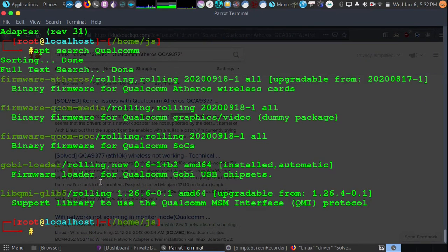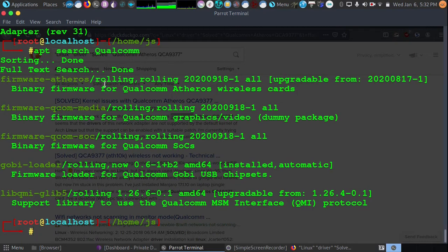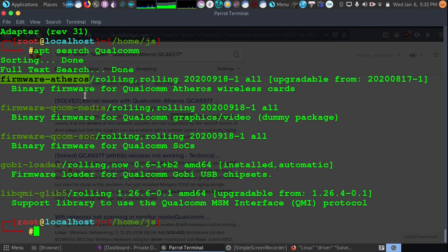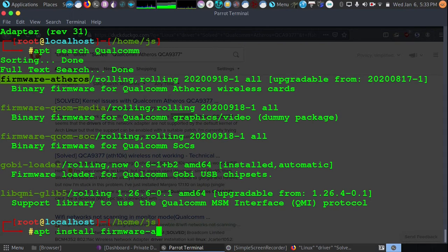And we have some firmware. Here we go. So now we have the firmware Atheros. And what we would do in this case, since it's in the repository for our Linux system, we would do apt install firmware and then Atheros. And what that's going to do is install the firmware for your card.